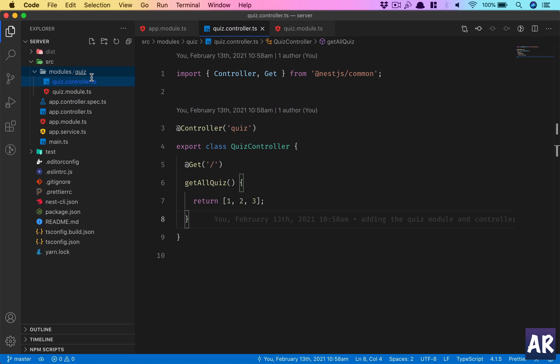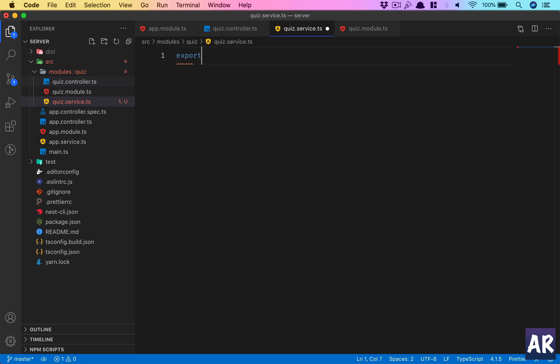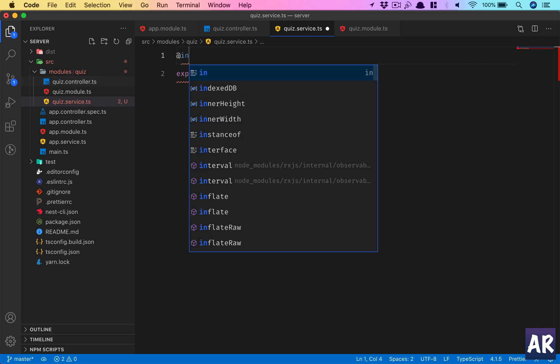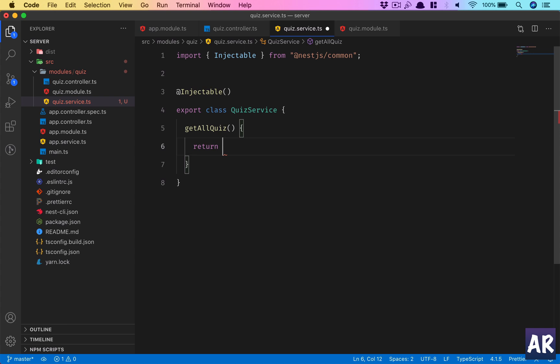Inside the quiz folder, I have quiz.service.ts. It is going to be an exported class, and it should have the @Injectable decorator. Anything with an @Injectable decorator — NestJS will know that it can be injected into other places. For example, a service will be injected into a controller so we can use the functions inside the service. We add the @Injectable decorator, and let's say we have one method here which is getAllQuiz.